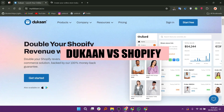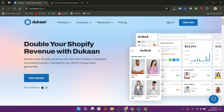In this video, we will compare Dukon and Shopify. If you guys want to get started with either Dukon or Shopify, you can use the links down in the description. Dukon and Shopify are both e-commerce platforms designed for creating and managing online stores.